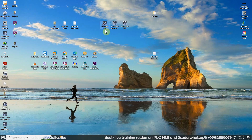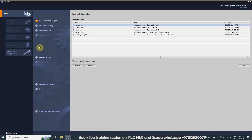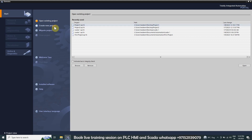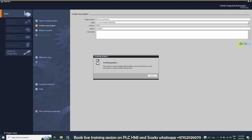First of all, we will open the TIA Portal by double clicking on the TIA Portal icon. A new window opens up. We will click on 'Create New Project', give this project a name such as 'First Session Basic', and then click the Create button to create a new project.